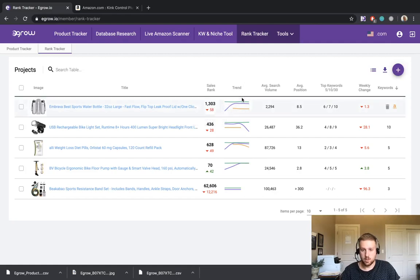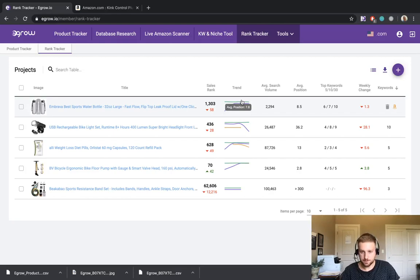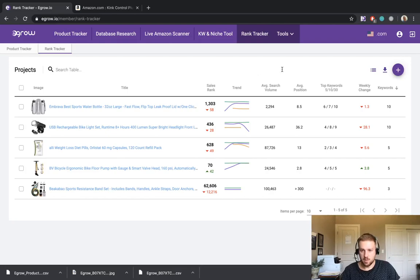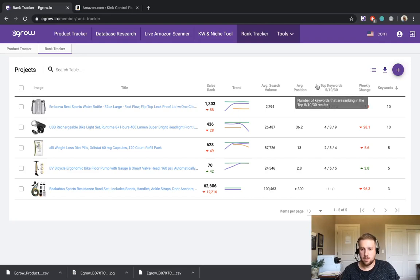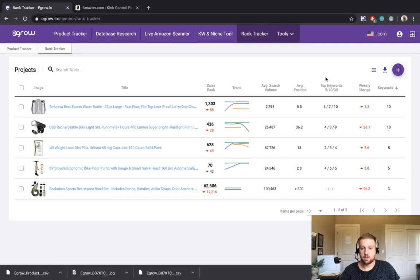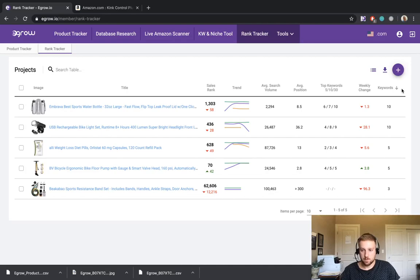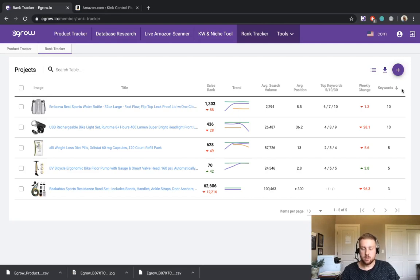We have some trend information, which shows us more chart data. I will open up those charts in a minute. We also have the average search volume for all of the keywords associated with the specific product. The average position of the product for each of the keywords that we're tracking. As well as the number of instances that this product ranks in the top five, 10 and 30 positions for each keyword. We also have the weekly change for the average position. And then lastly, the number of keywords that we are tracking for the specific product.